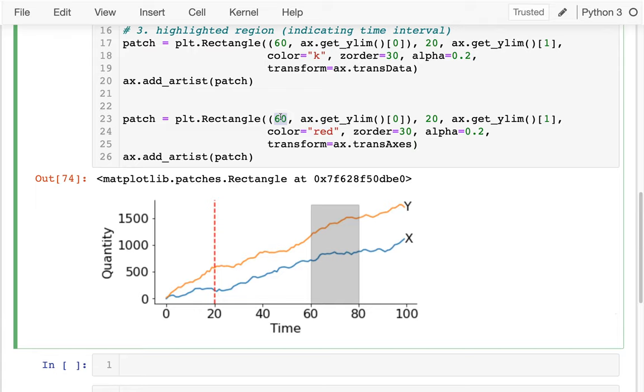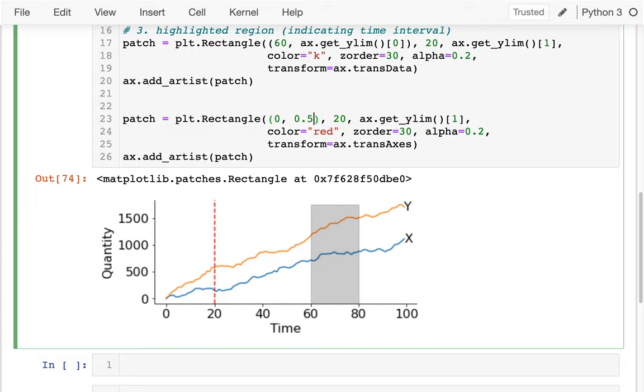But I could do something like this — I could say I want to go from 0 to 0.5.